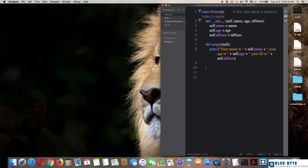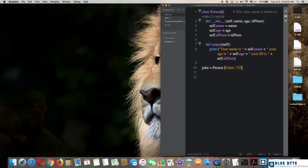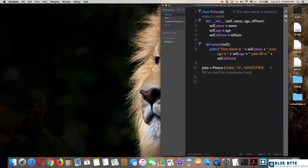Okay, now we are in the main of the program. To use the constructor of the class, create an object such as john = Person("John", 33, and any ID number). So during creating the object, we passed the arguments to the constructor of the class. Then type john.output_function().